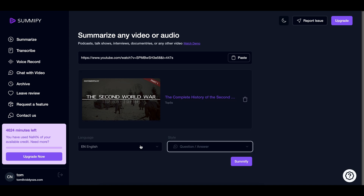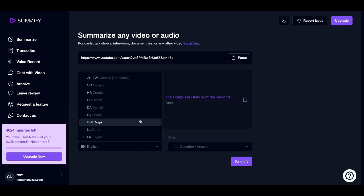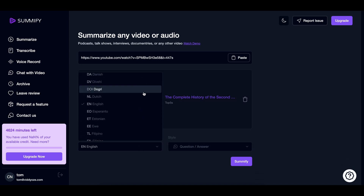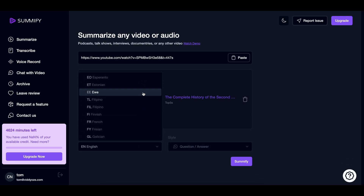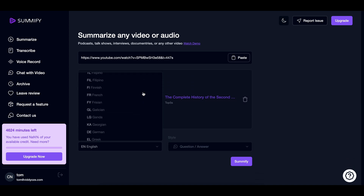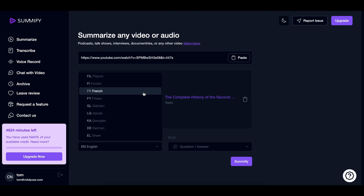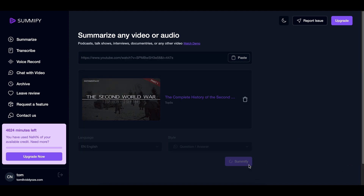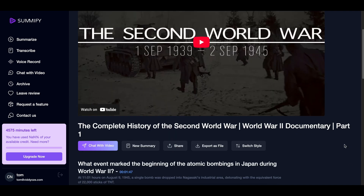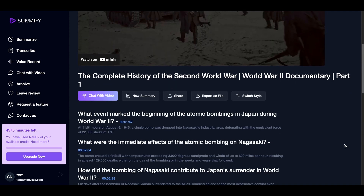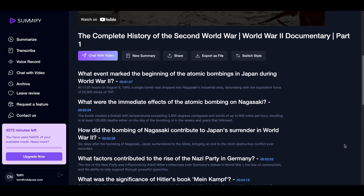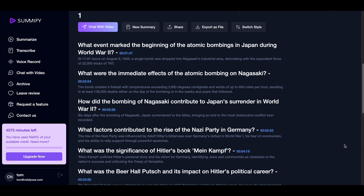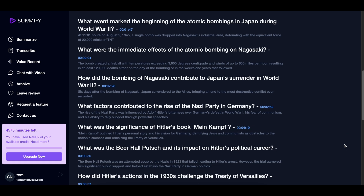You can also choose from more than 130 languages that you want your quiz to be in, so this method works wherever you're from in the world. Next, just click the Summify button and within seconds the tool will create a bunch of questions and answers from the video topic.